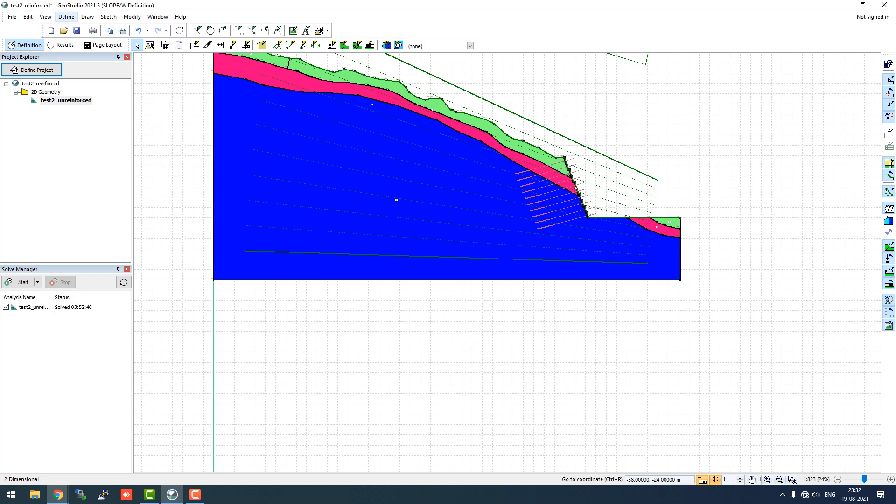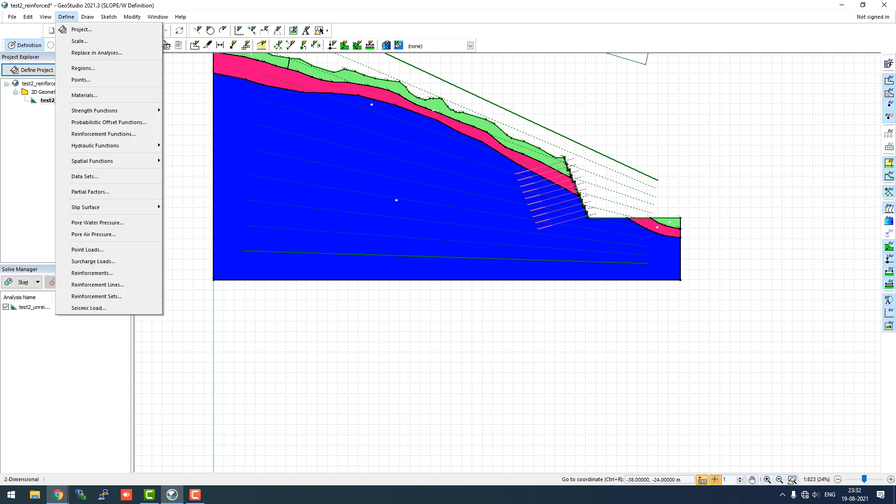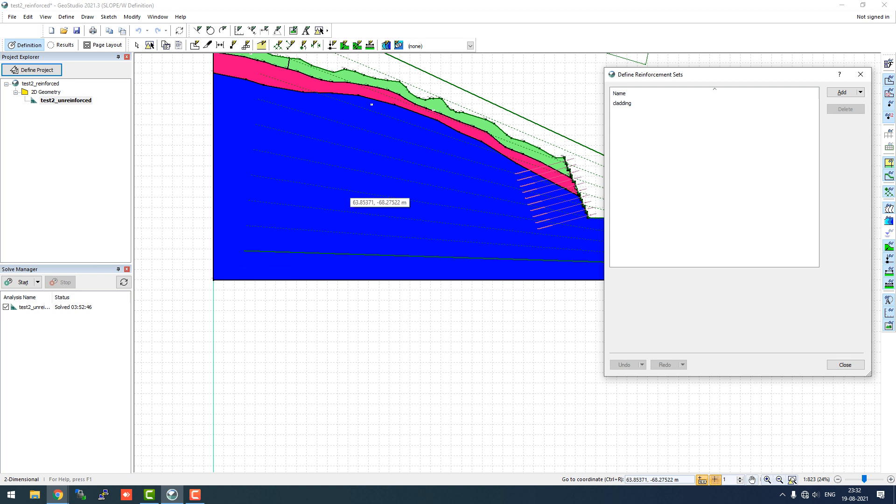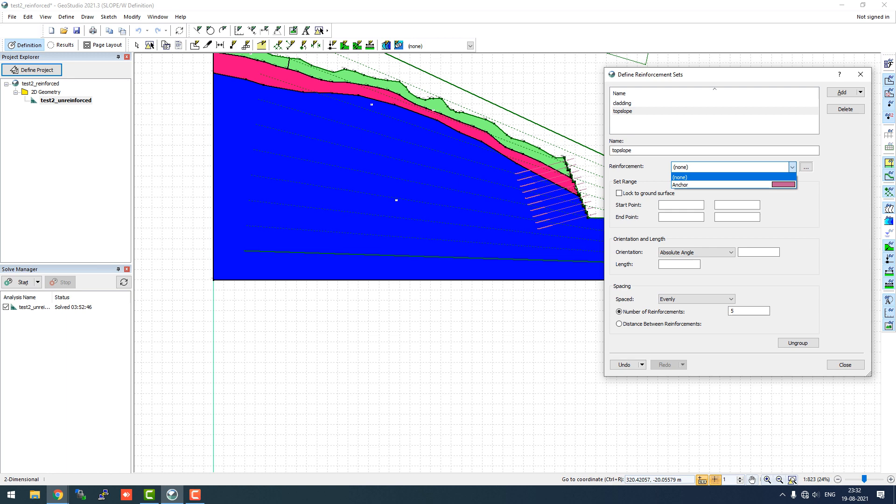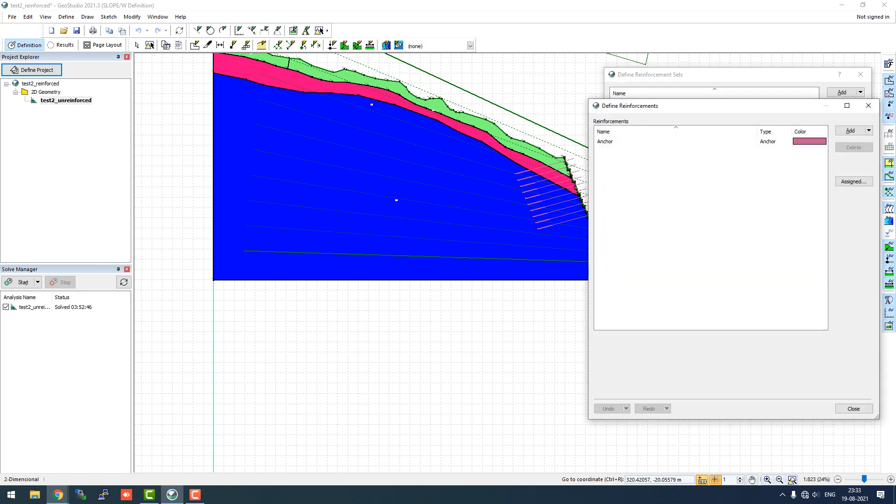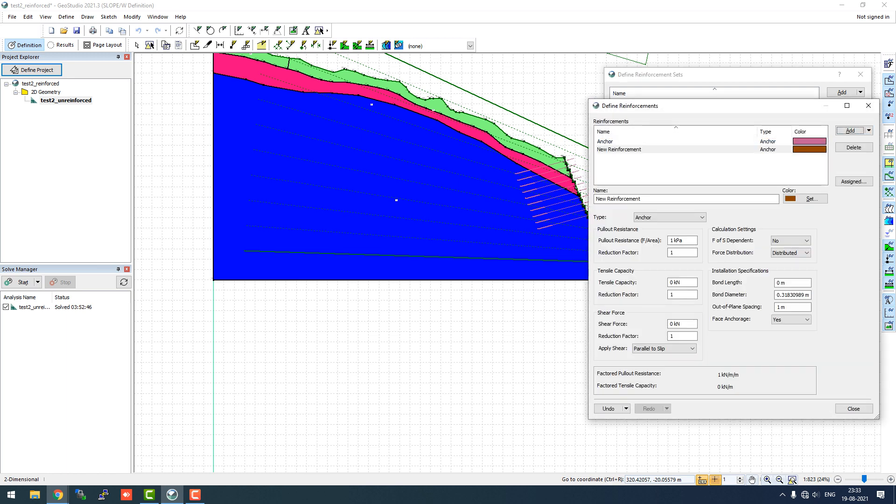So let's go to define reinforcement sets. Like cladding, we'll add a new one. We'll call it top slope and instead of anchor we'll add a new reinforcement type which will be soil nail.